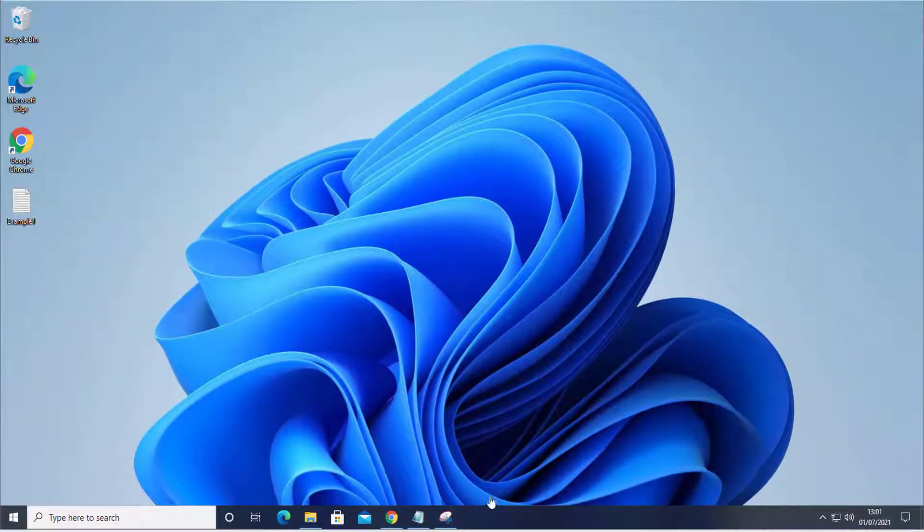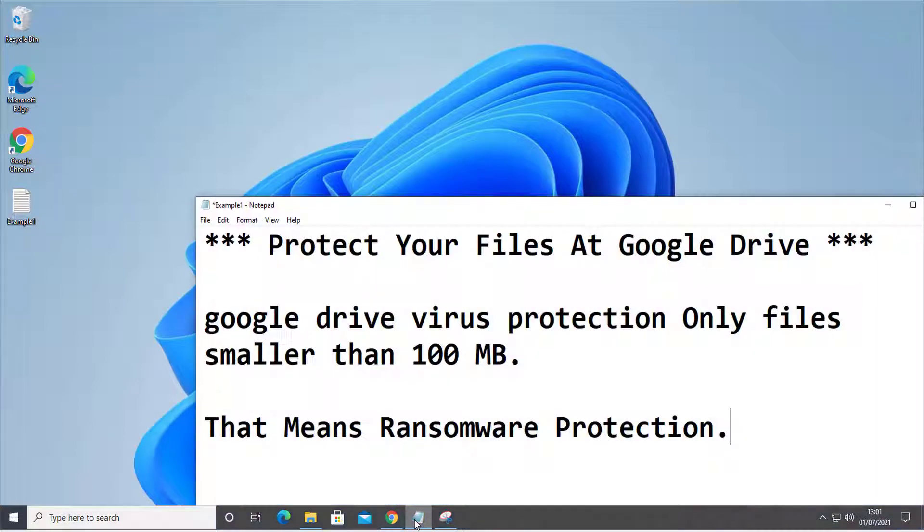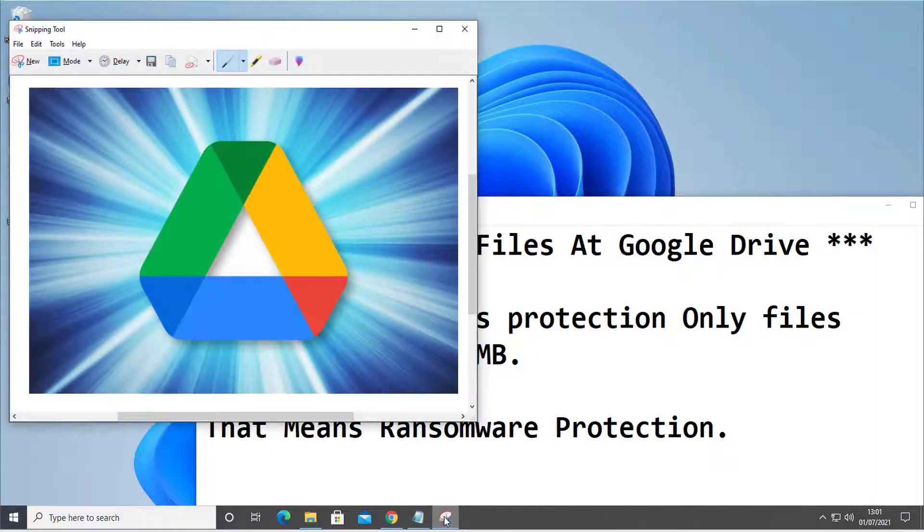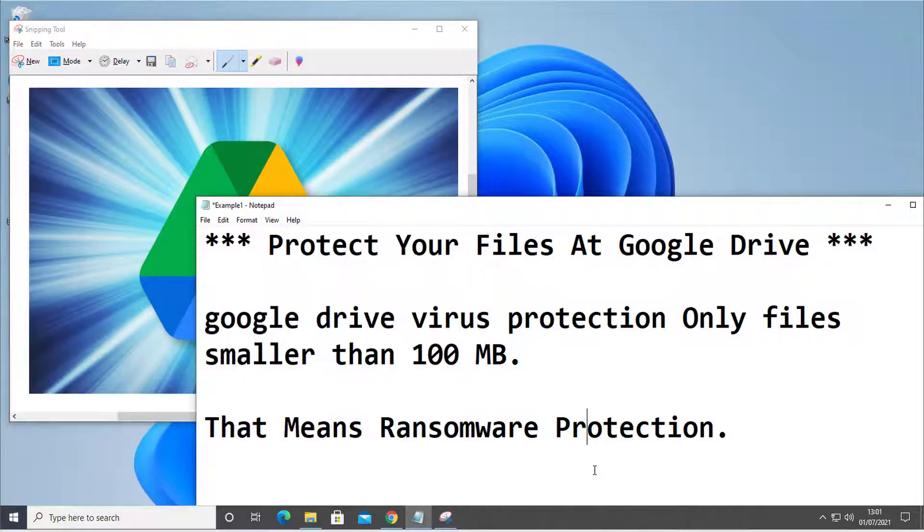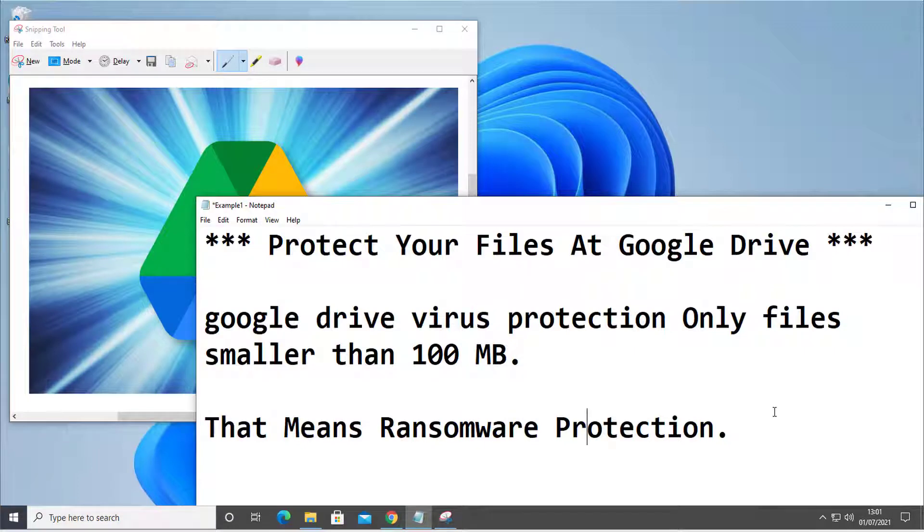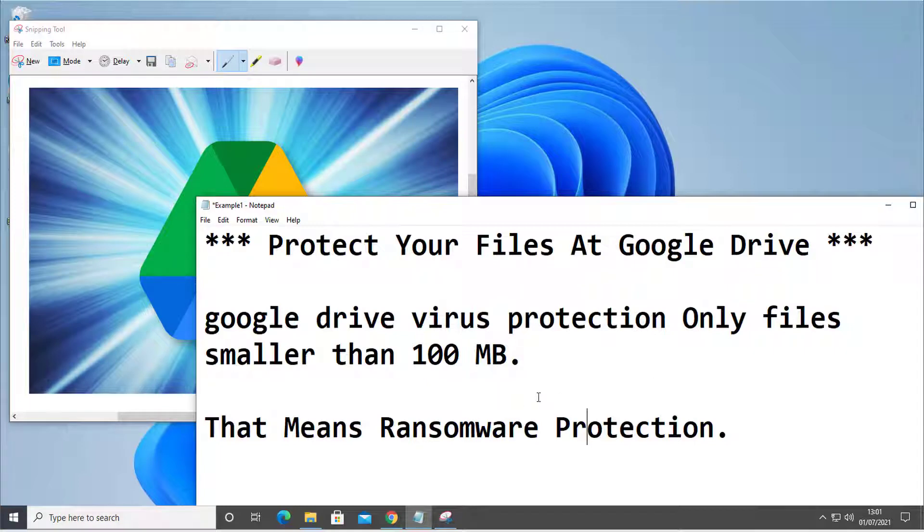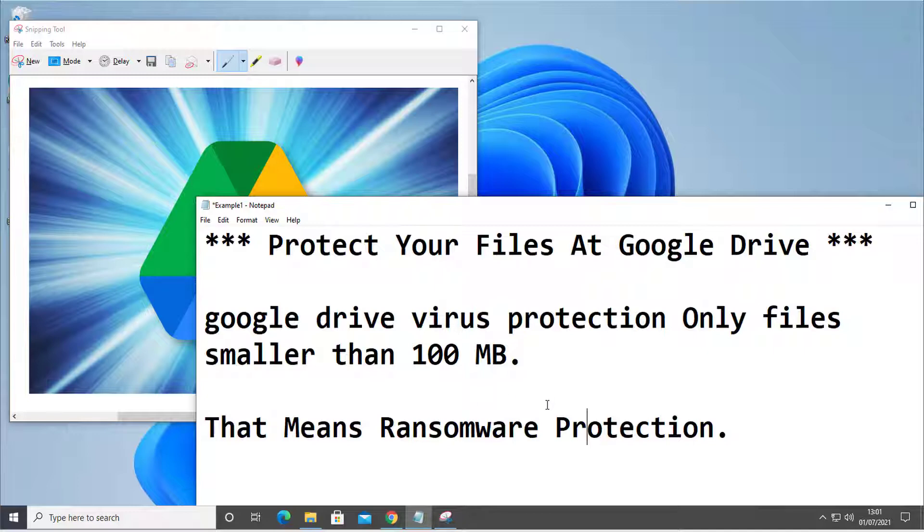Hi and welcome to my channel. Today we will speak about Google Drive and its files that are protected. As I found out, it's protected by antivirus that scans the files. The files have to be smaller than 100 megabytes, and that means ransomware protection. So it's very exciting for me.